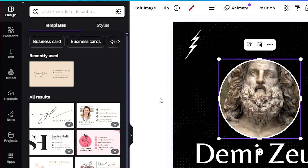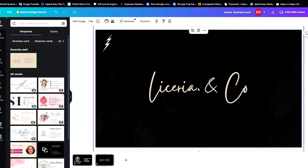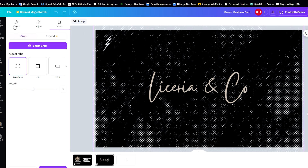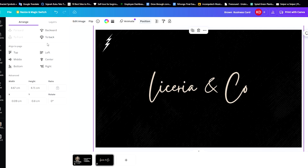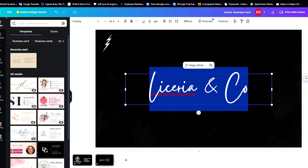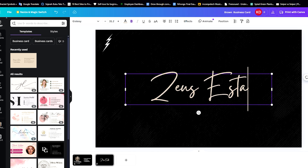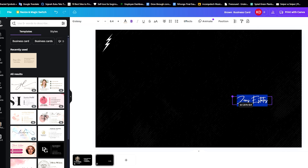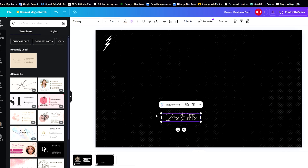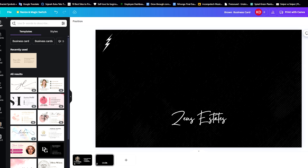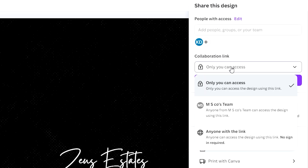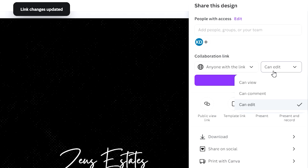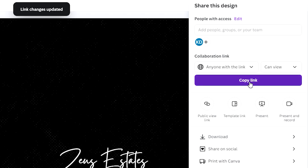At the back, we don't necessarily put anything, but it's up to you. First of all, I need to send the texture to the back because it's blocking the other elements in front since I set it to front. So you send it to the back. I'm just going to set this to Zeus Estates. And then, how do we share our business card with other people? We go here to Share, set this to anyone with the link, and set this to Can View so that no one can edit it. Then copy the link — so anyone that has this link will be able to see your business card.